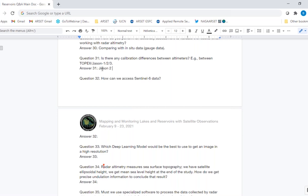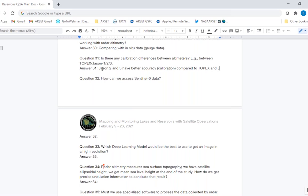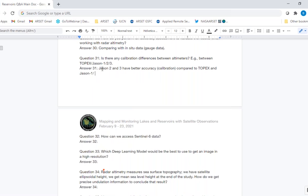How can we access Sentinel-6 data? Sentinel-6 data are not out yet — later this year they will be available. Regarding which deep learning model would be best to use to get a high-resolution image, that is not our expertise to address, but we can find out and let you know.